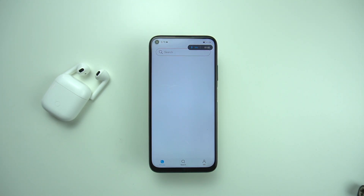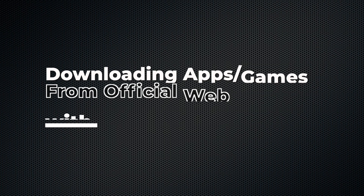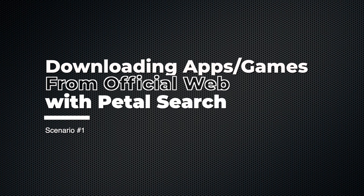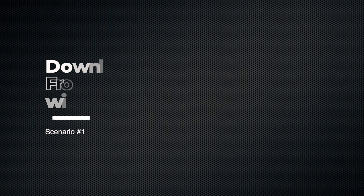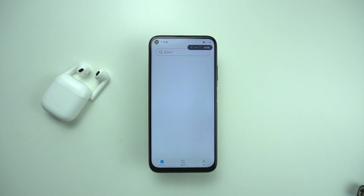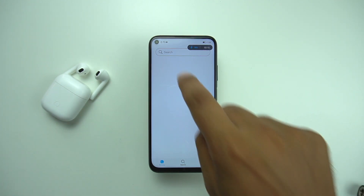Once it's open, before proceeding to downloading any app, I want to show you three scenarios. Starting off with scenario number one, which is basically downloading an app from its official site. That includes downloading Facebook, WhatsApp, and some other apps. I'm going to show you a demo of how you can download Facebook from its official site through Petal Search.